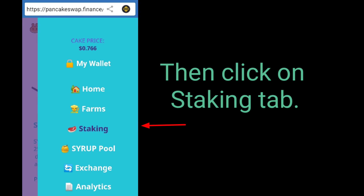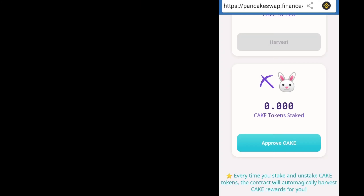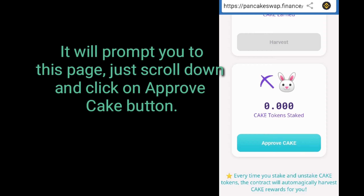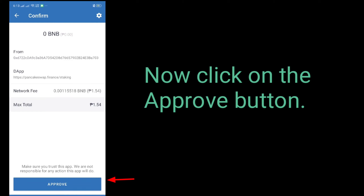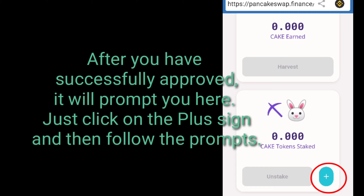Then click on the staking tab. Now click on the approve button in order to confirm your deposit. Just click on the plus sign and then follow the prompts.